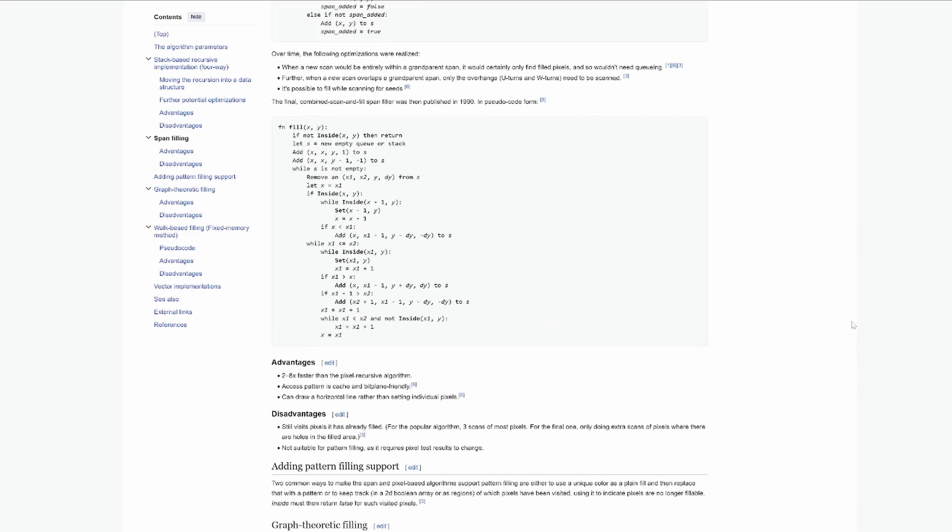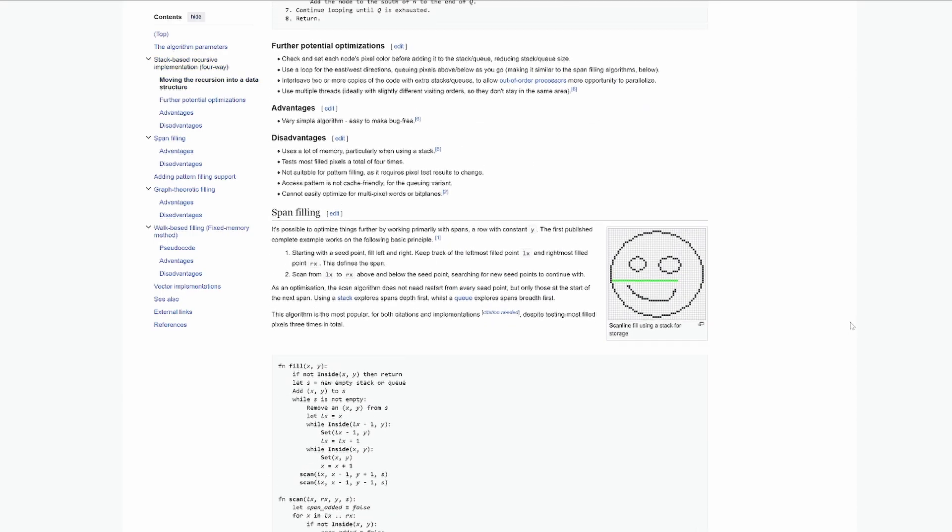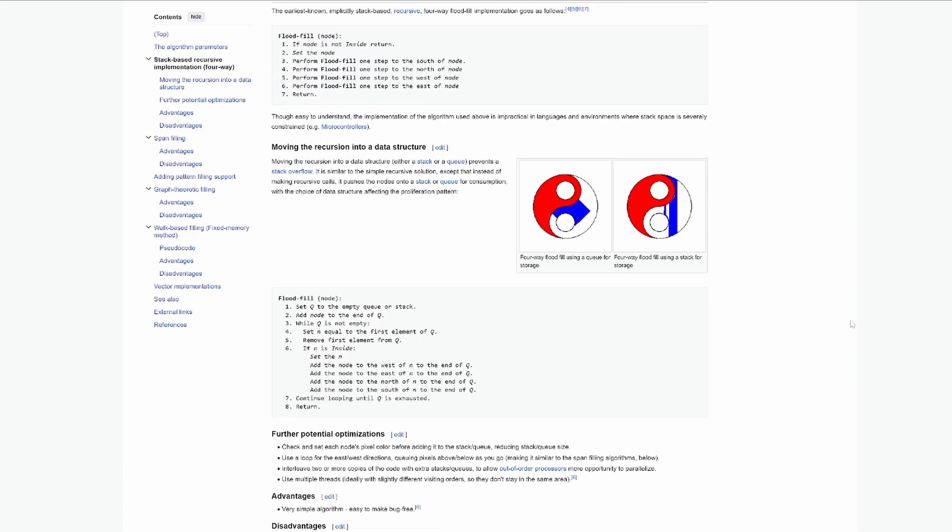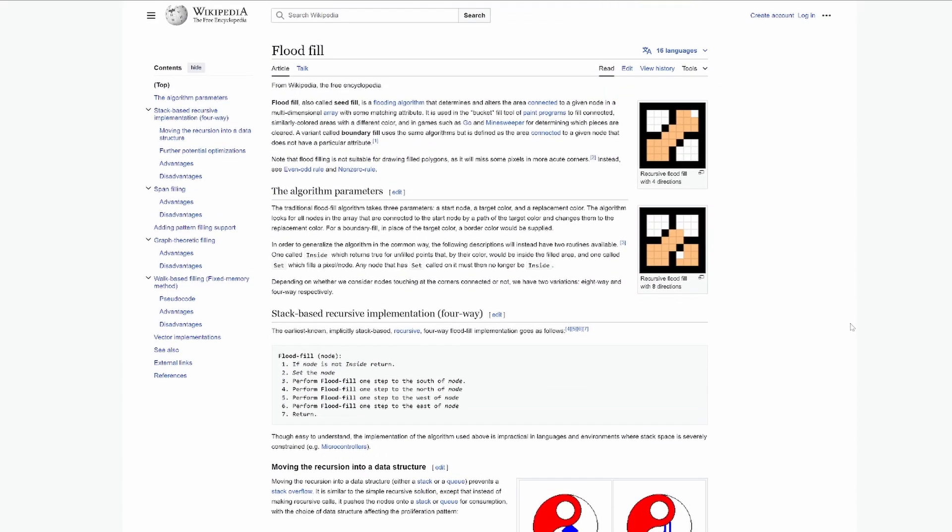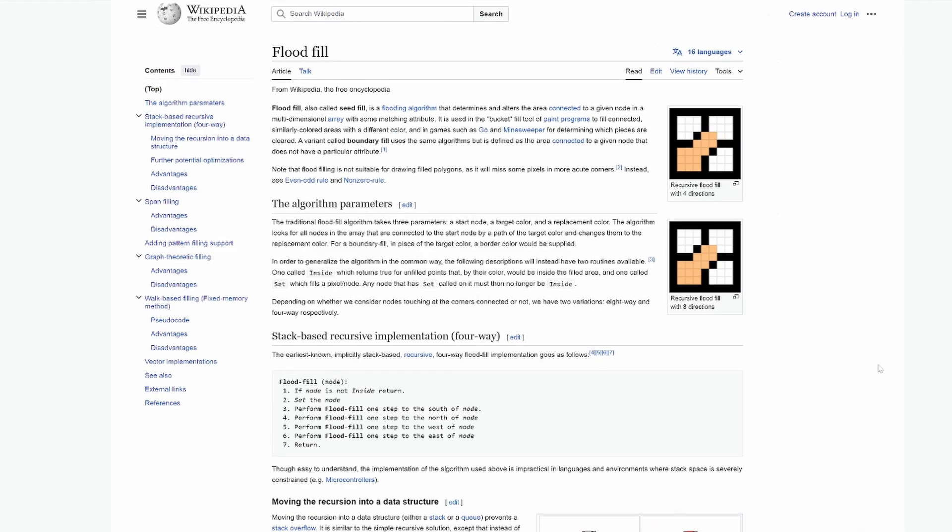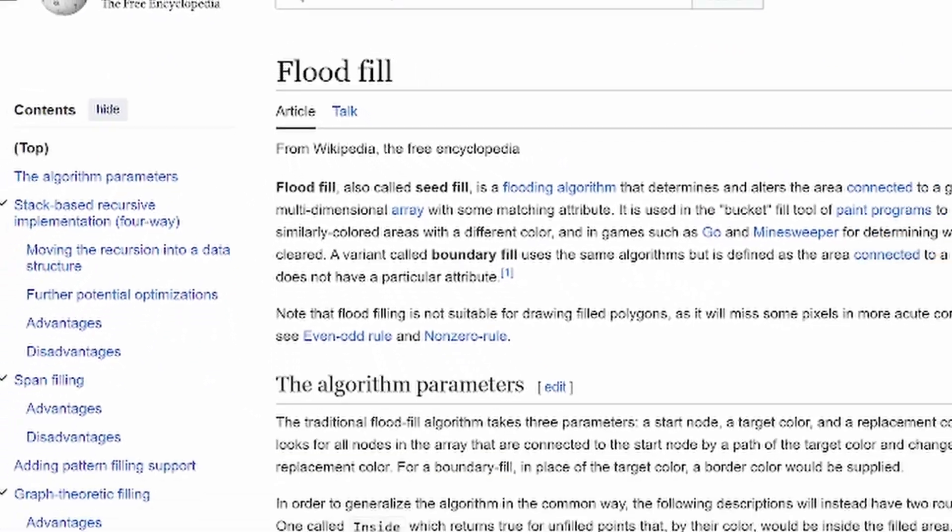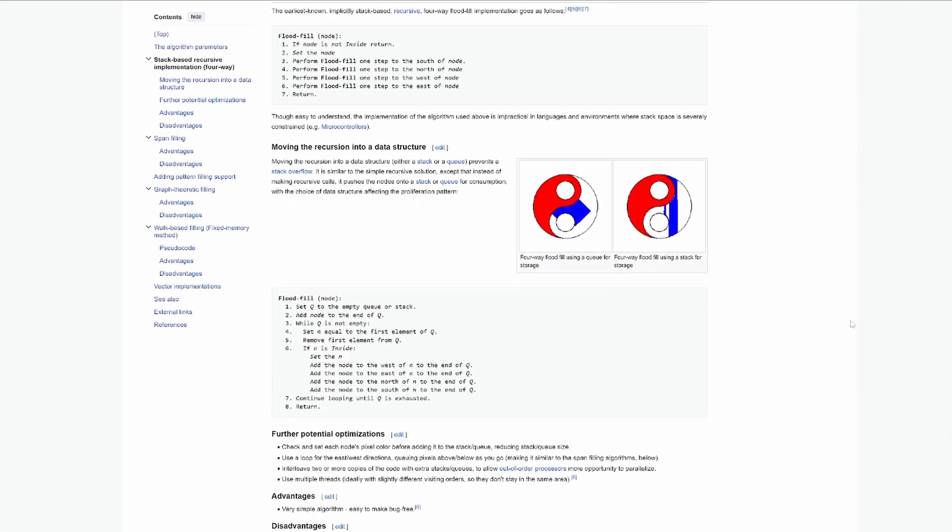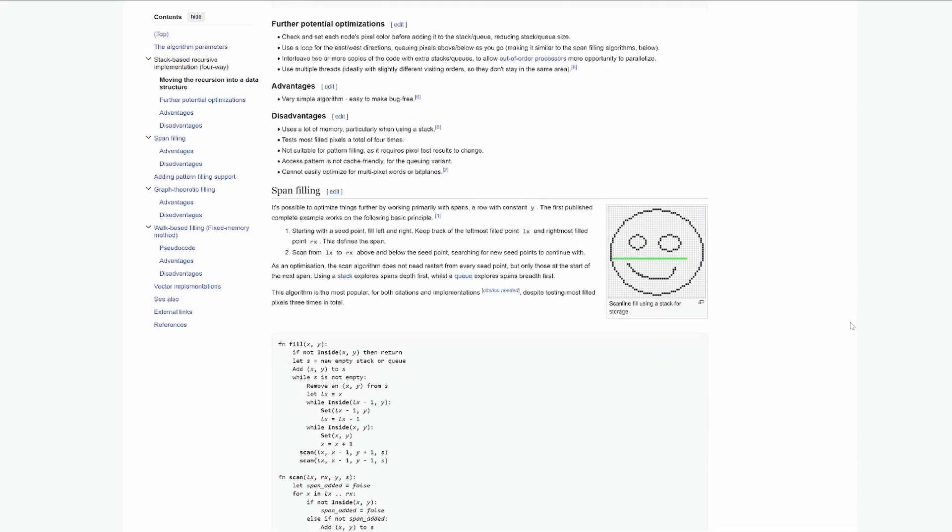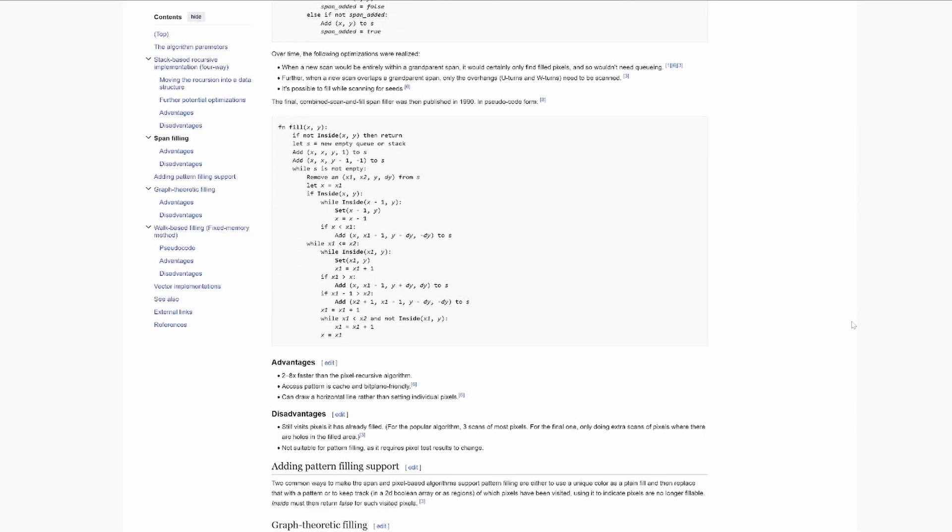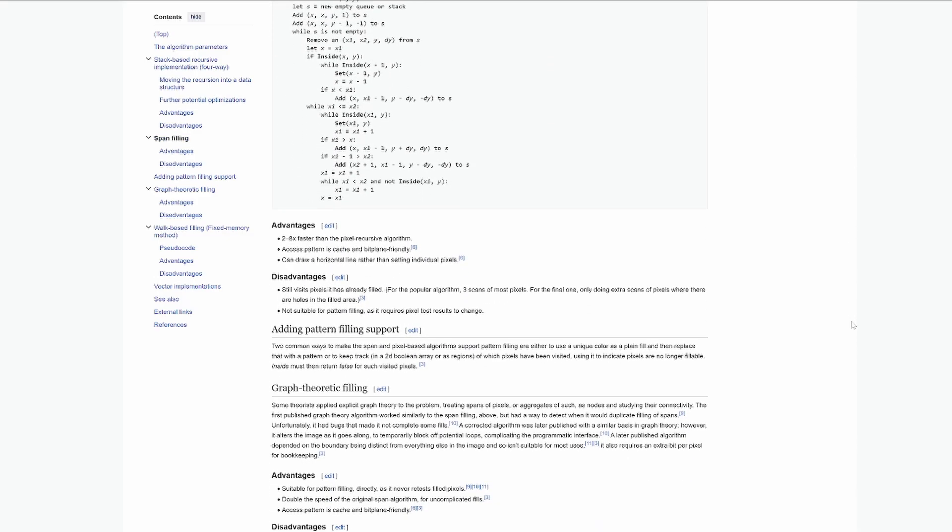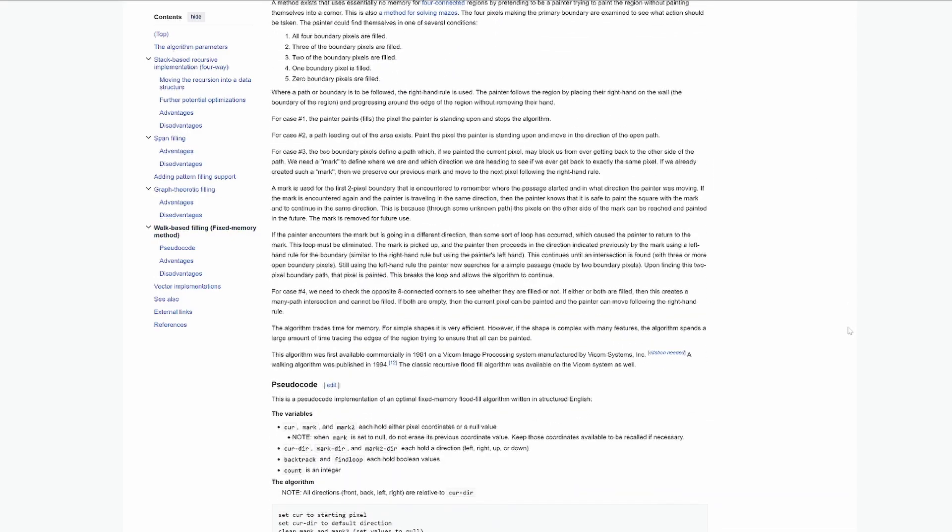Instead, I decided to look for some sort of algorithm for filling objects, just how Bresenham's algorithm could be used to draw lines. I found this algorithm called the flood fill algorithm, which was exactly what I needed. The only downside was that it was super complicated and super big. I started to feel like I was overthinking it, and the solution was actually really simple.